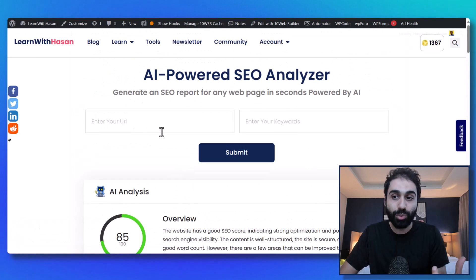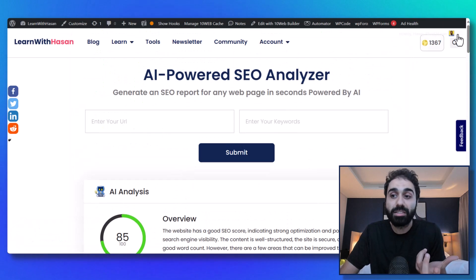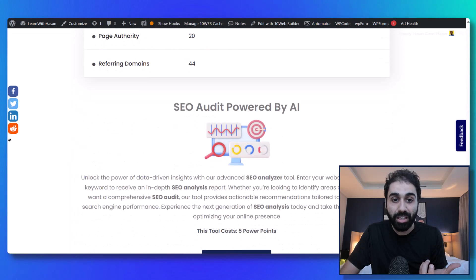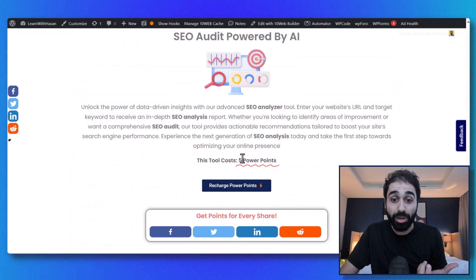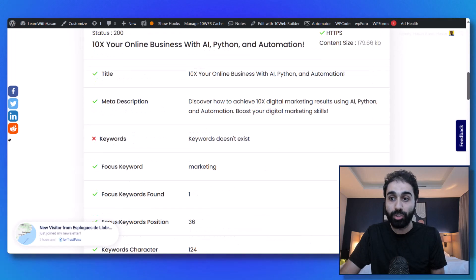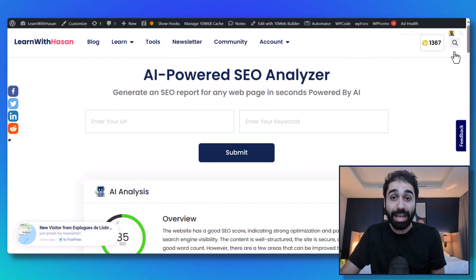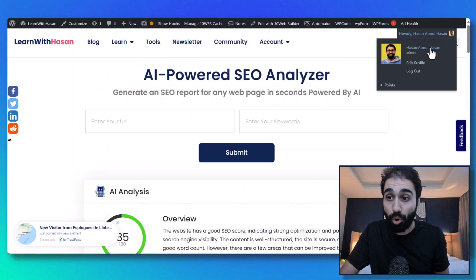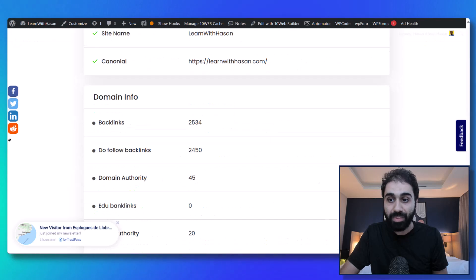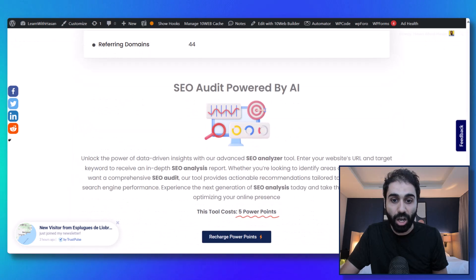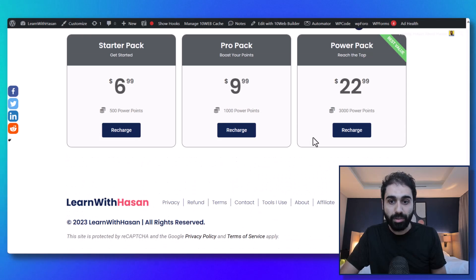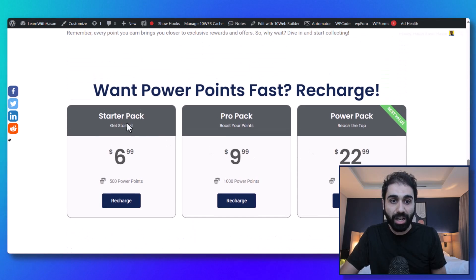And how I monetize this - you can see if you go down here, this tool requires five points to work. If people want to use this tool, they want to collect or buy points. You can see this is my balance here, and if they click on recharge power points, they can go down here and buy power points packs.